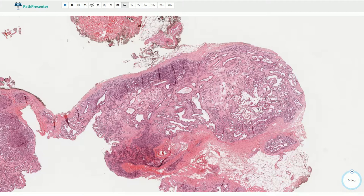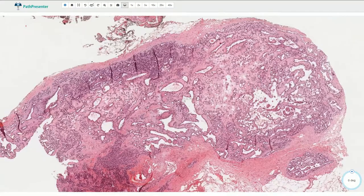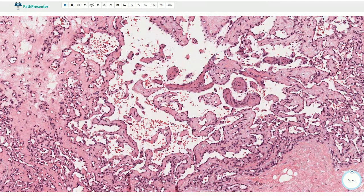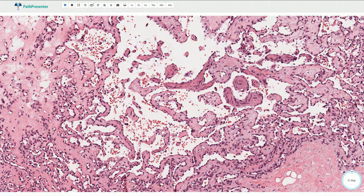The lesion is typically well circumscribed and has a fibrous pseudocapsule. Here we have multiple irregular vascular spaces, and on higher magnification we can see the typical papillary proliferation, which is lined by a single layer of bland endothelial cells. The papillary structures have a fibrous core and the endothelial cells are flat and benign-looking.